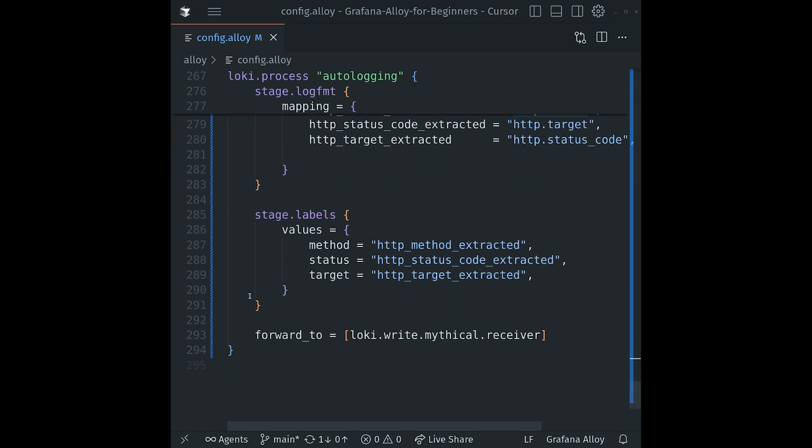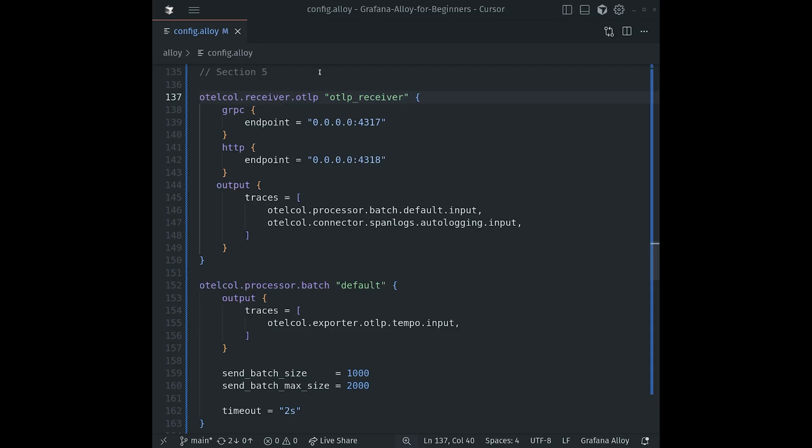The stage.labels block now lets us actually set labels, queryable stuff in Loki. And so what we'll do is we'll set the value method or the label method equal to this http_method_extracted from the previous logfmt step. And we'll do the same for status and target. Next, the forward_to block will then send these fully processed log lines to the loki.write.mythical component that we saw in section one.